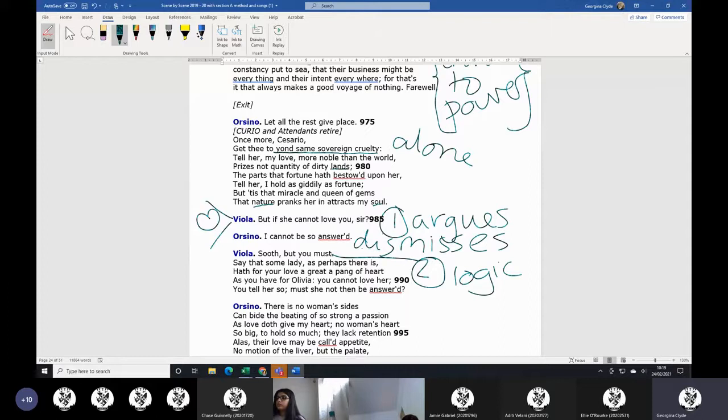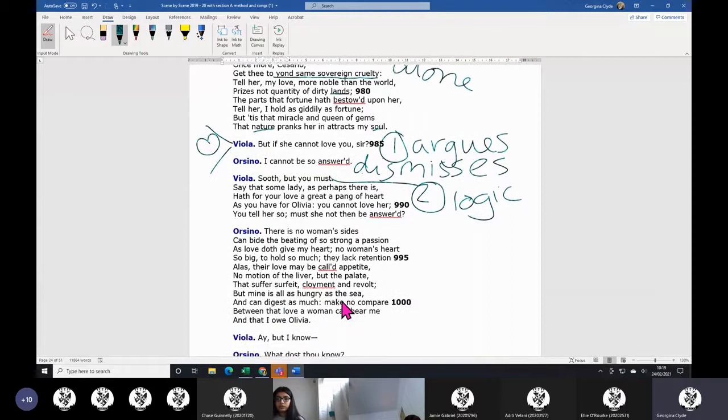You tell her so she has to take no for an answer. What can he do with this logic? He says, well, women aren't like me. My love is much more important and better than women's love.